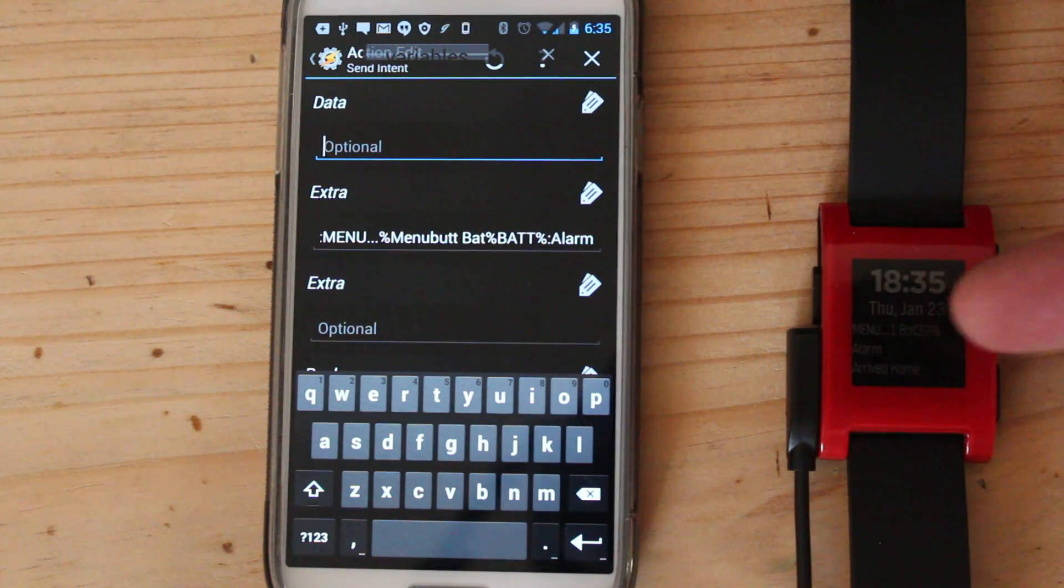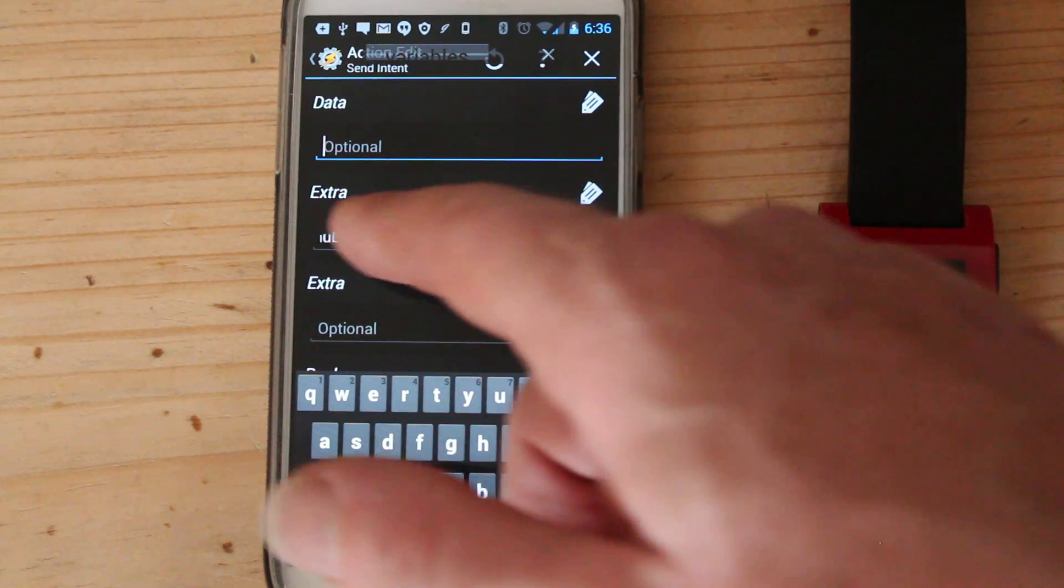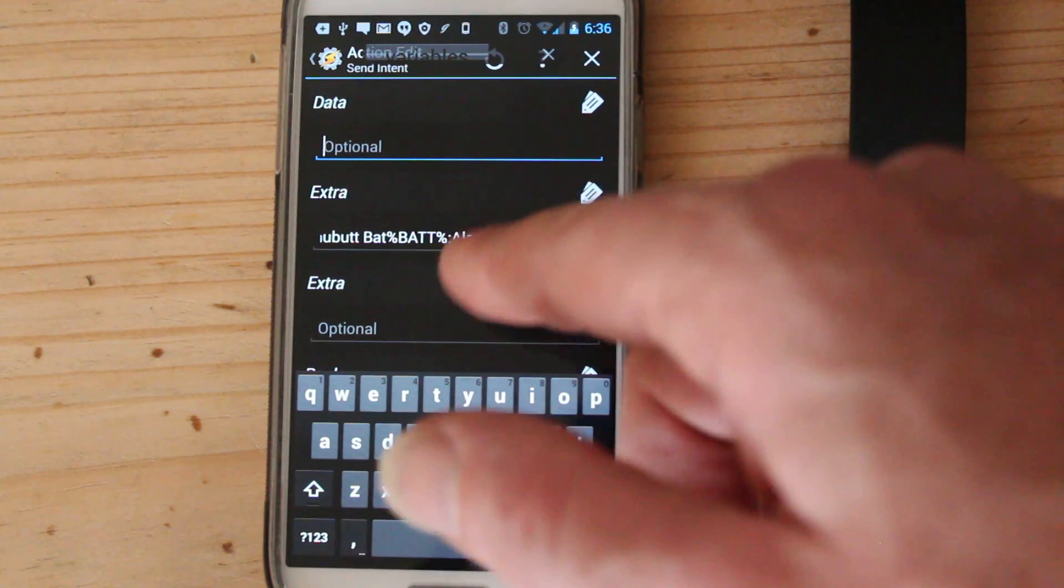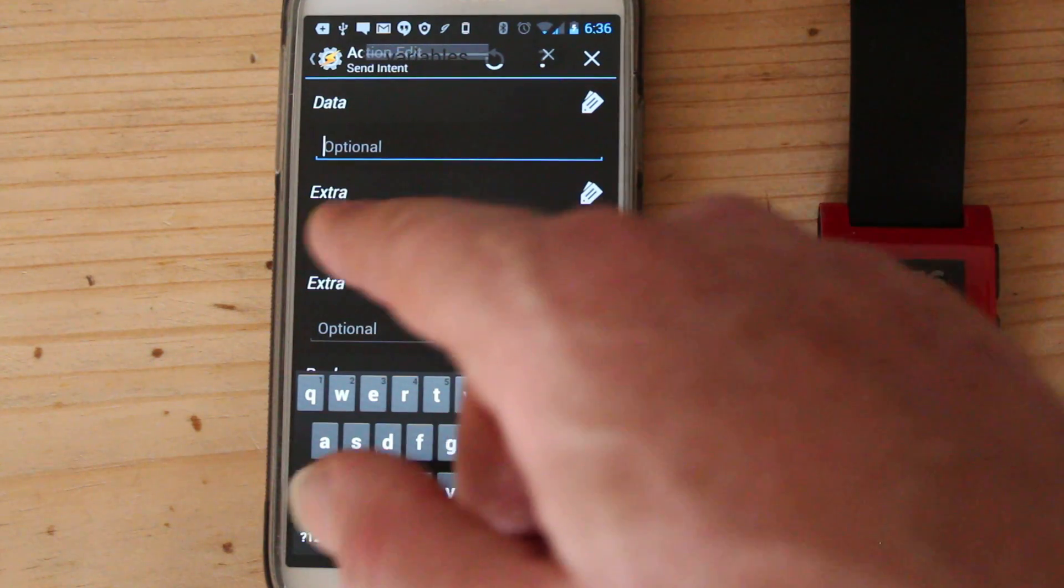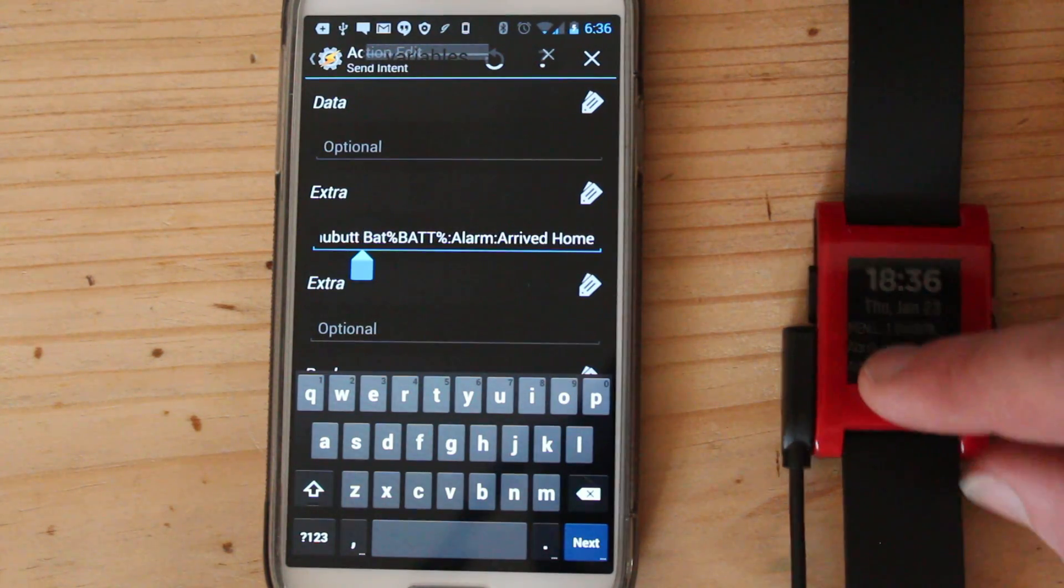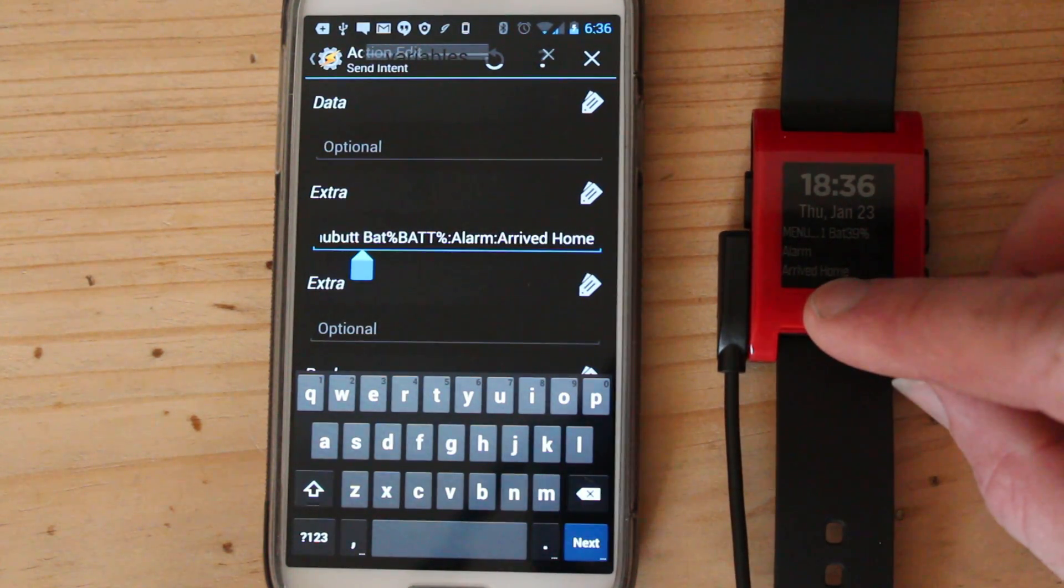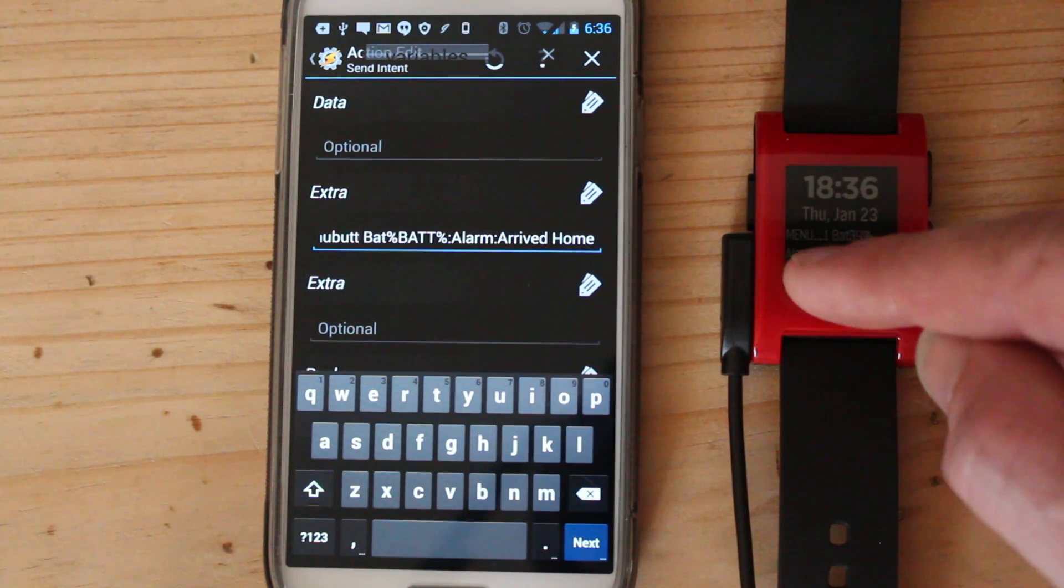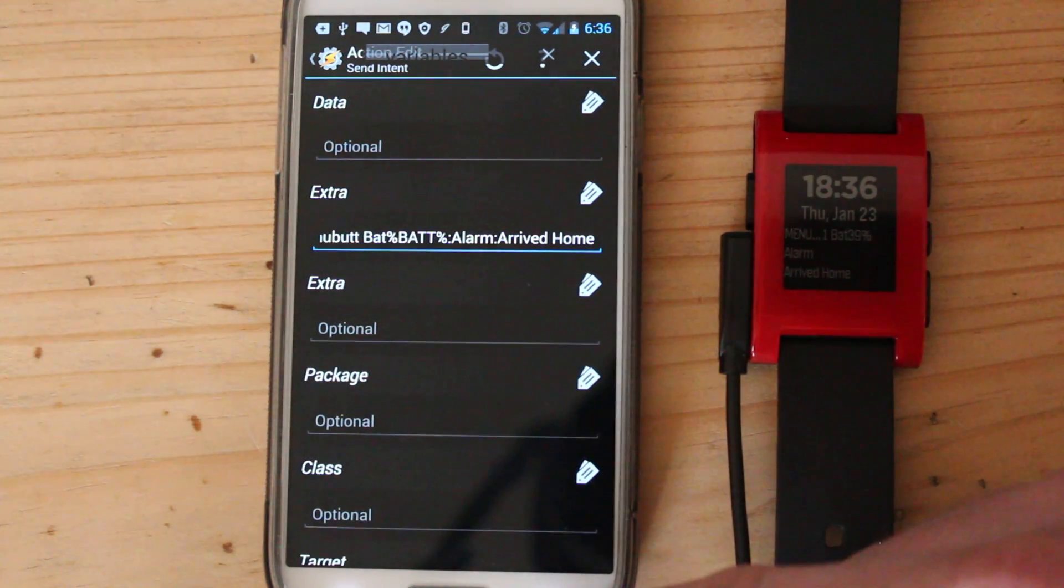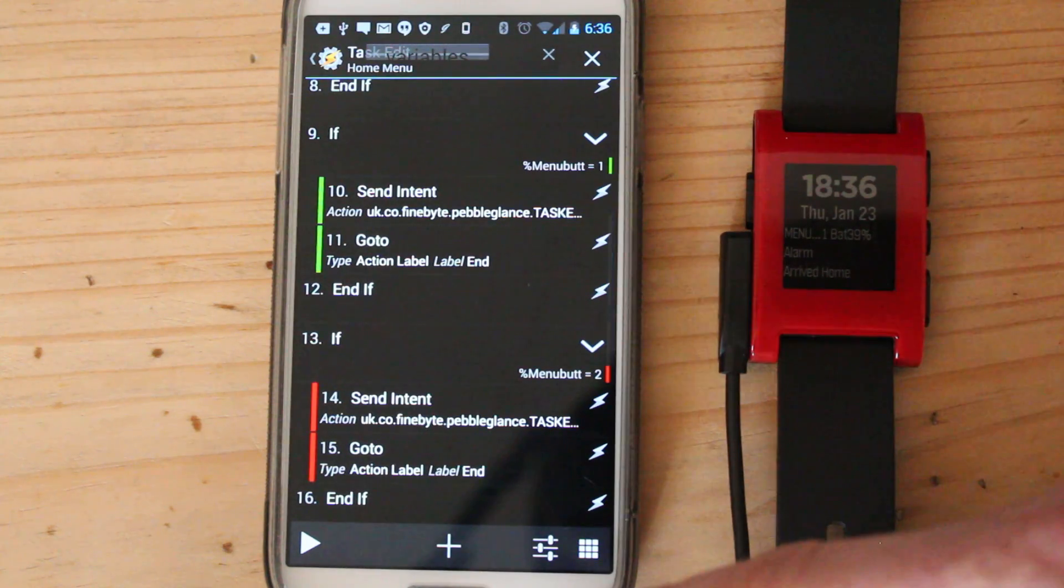And then it says alarm, colon, arrived home. So these are the different what's written on each little button. So it says here alarm and it says arrived home. So this is just basically writing what's on the screen. So then whenever this button is pressed...